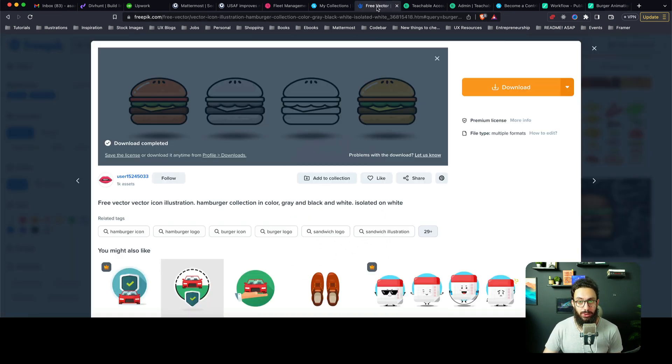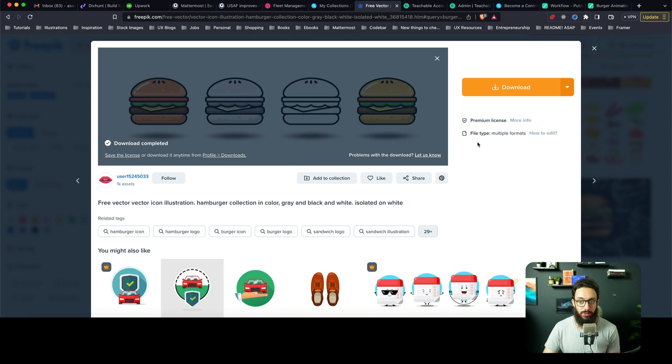I actually downloaded this burger from Freepik, so you can go ahead and download it too. I have a freemium account so I can download and use it as well.